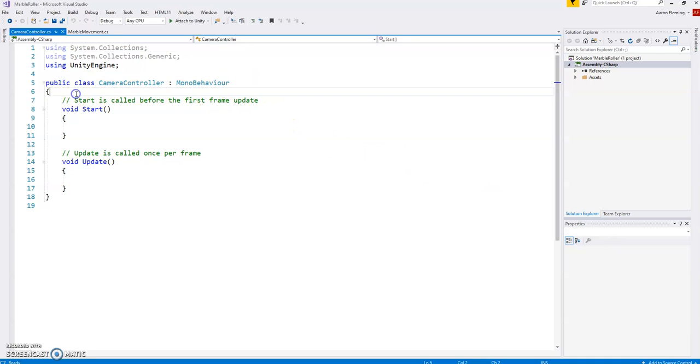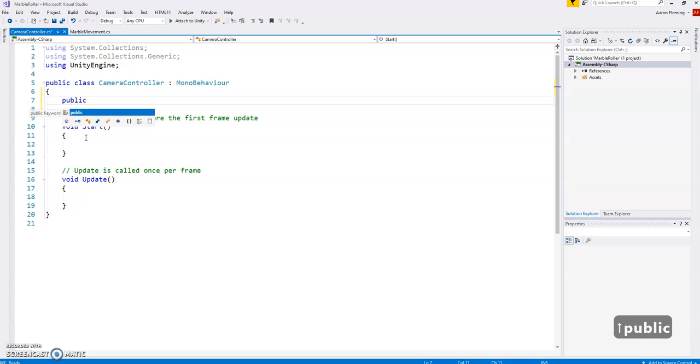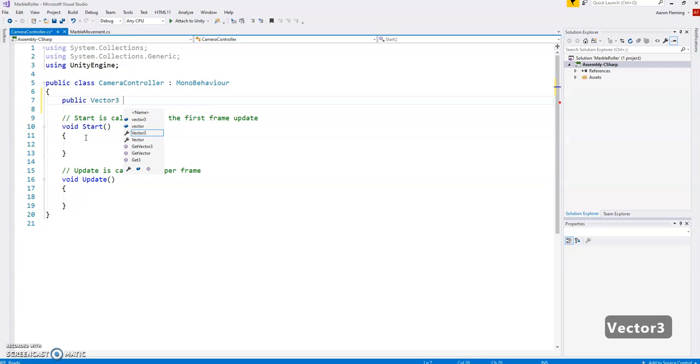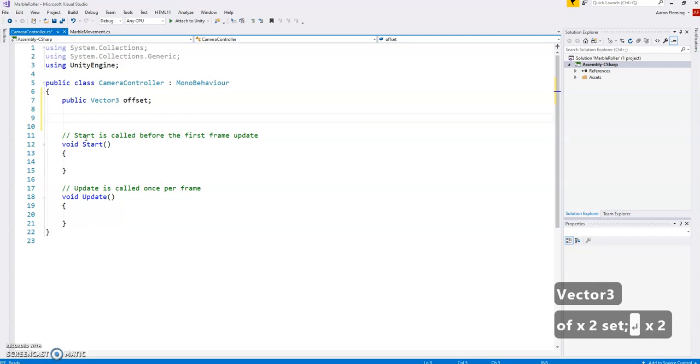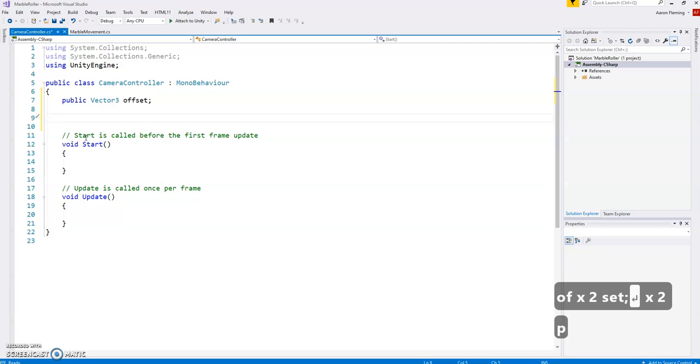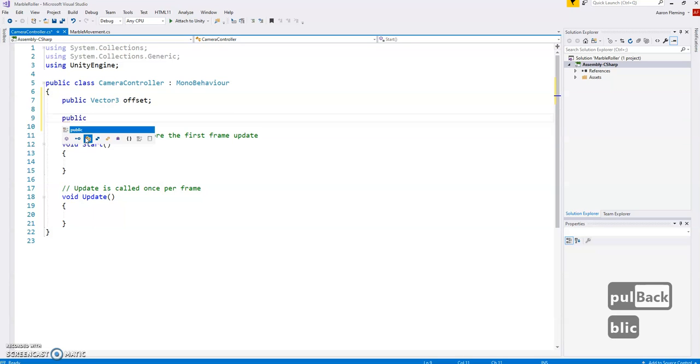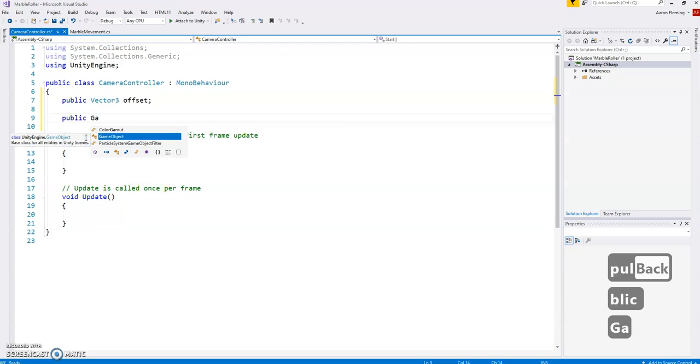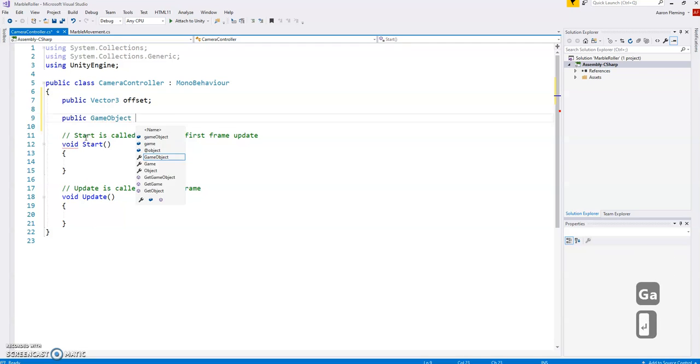Now this script is going to be very easy. What we're going to do is two things. One thing is we're going to measure the difference in the position between the camera and the player, and we'll call that an offset. So I'm going to create a public variable, it's going to be a Vector3 dealing with x, y, and z. And like I said we'll call that offset. The second variable is that the camera needs to find the player, which is of the type GameObject, and we will call it player.